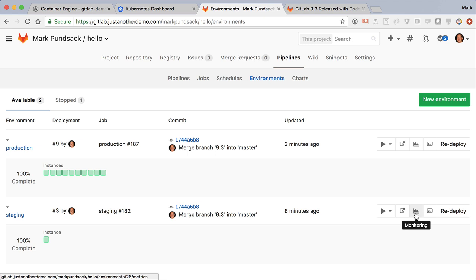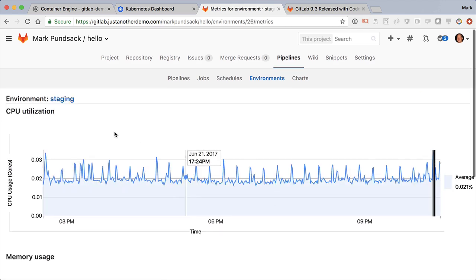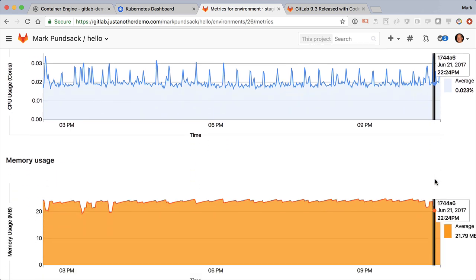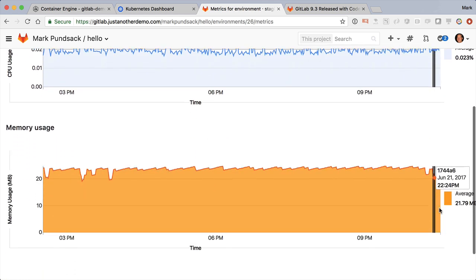Now I showed this before, but we've made some improvements to the application performance monitoring, so it's worth showing again. For example, we now show markers for each deploy. Oh, there's a couple more things I want to show you.